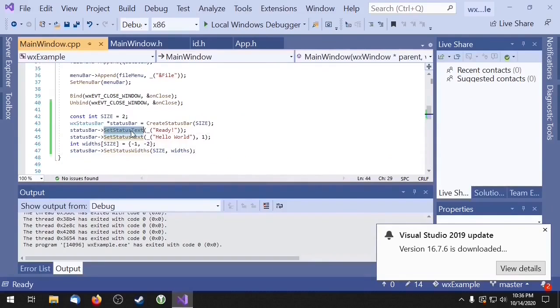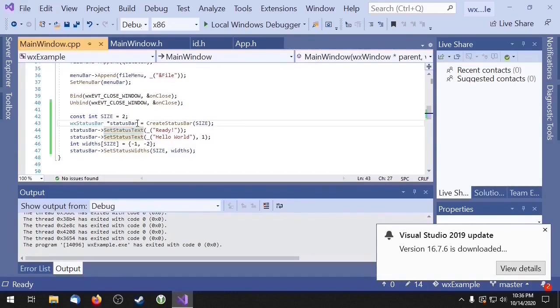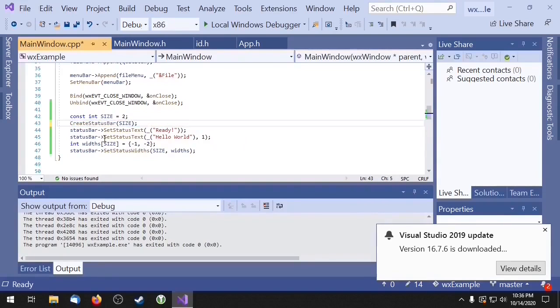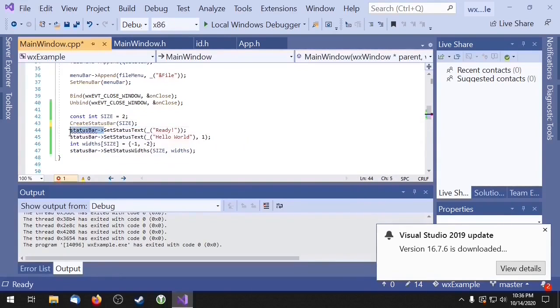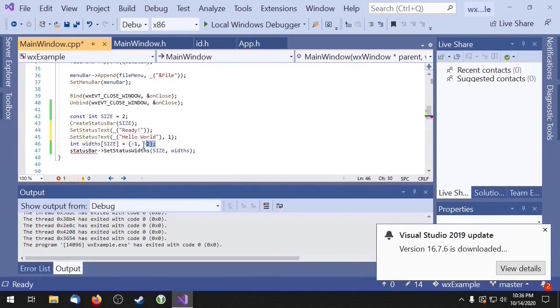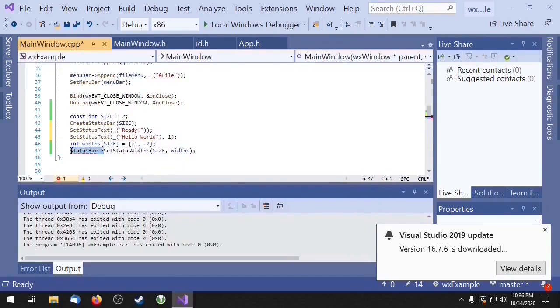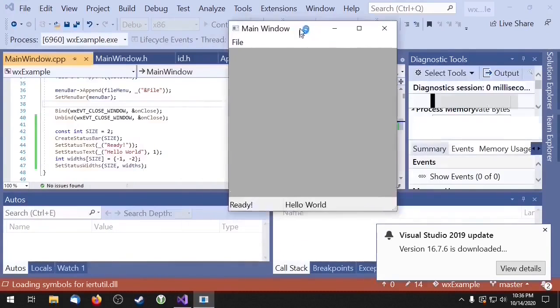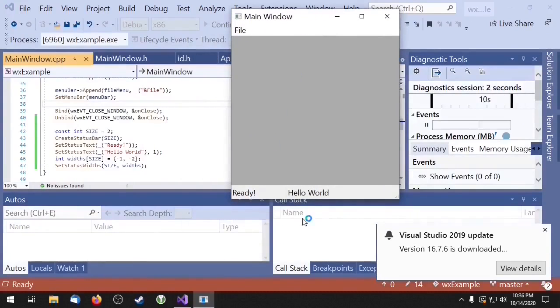I should probably mention that the frame class has wrappers for all of these functions, so we don't actually need the pointer. So as you can see it still compiles even without the pointer.